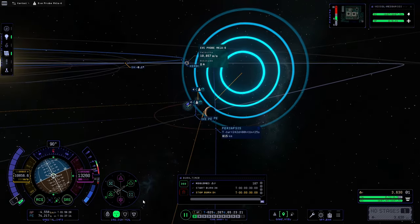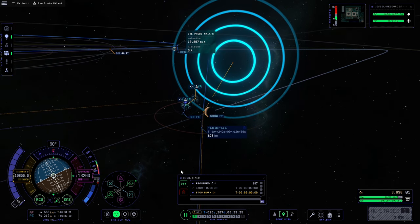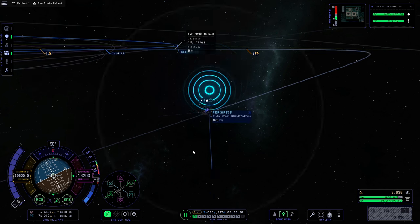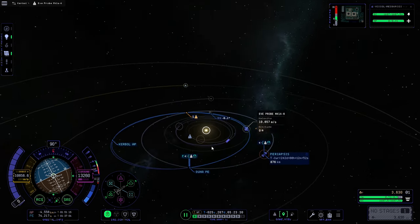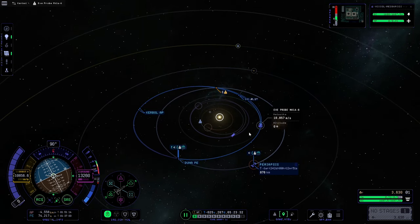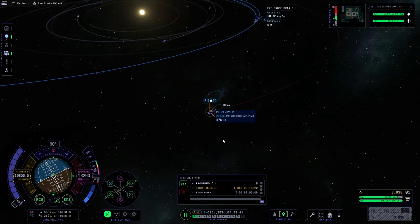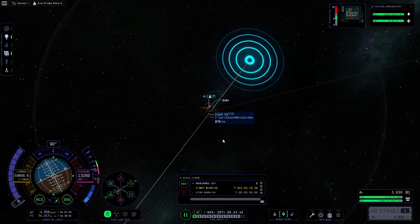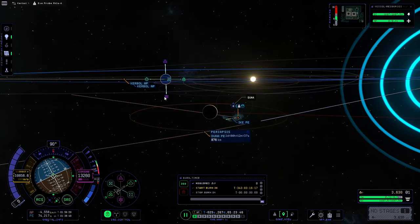The inclination is out, so we need to do a mid-course correction. We'll cut the throttle, delete that maneuver, and find the midway point between our ship and Duna. We'll click there, create the maneuver, zoom back into Duna, and do the mid-course correction to get ourselves to where we want to be.